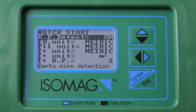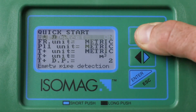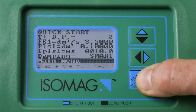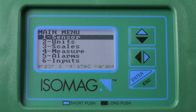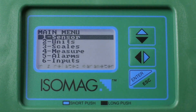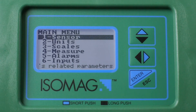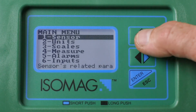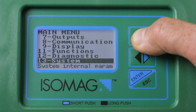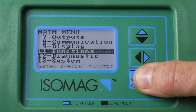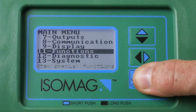From the quick start menu, short press the up arrow to select the main menu line, then press Enter to enter the menu system. In the main menu, short press repeatedly the up arrow to move to menu 11 Functions, then press the Enter key.